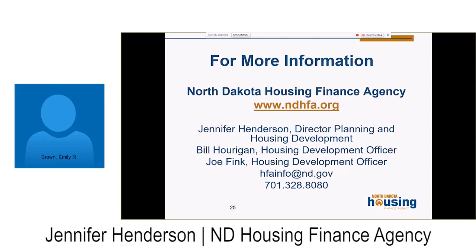Any other questions for Jennifer or for anyone else who joined today? Alright, thanks everyone for your time. Special thanks to Kim, Scott, and Jennifer for joining.